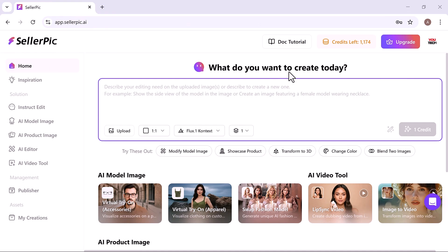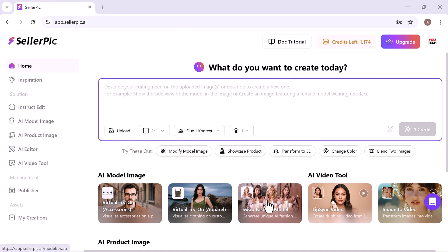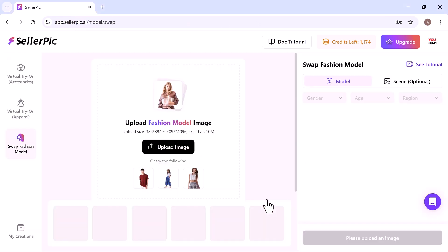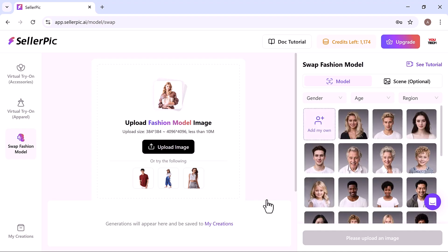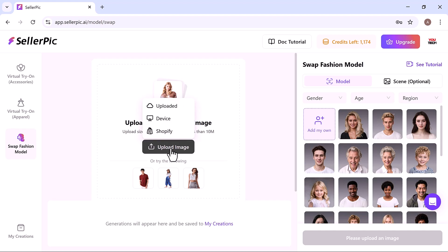Next up is the swap fashion model feature. This feature lets you replace the model wearing your product with different virtual models. You can either upload your own image or choose from the available presets.